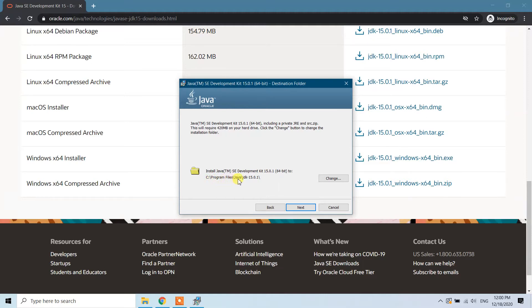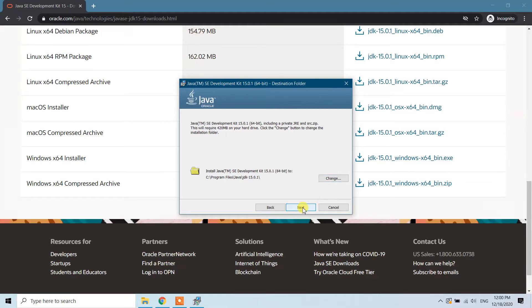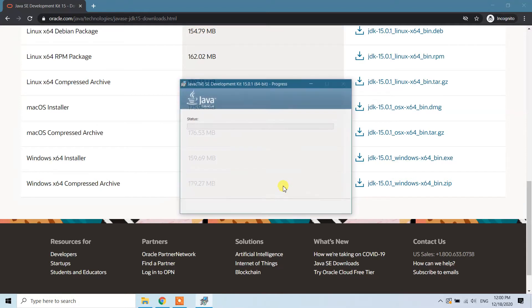Click on next. If you want to install in a different location, click on the change button and choose whatever folder you want, then click on next.